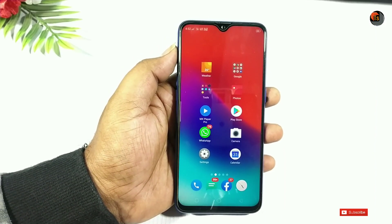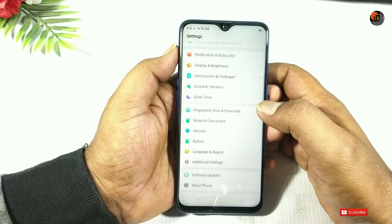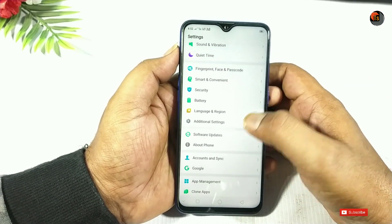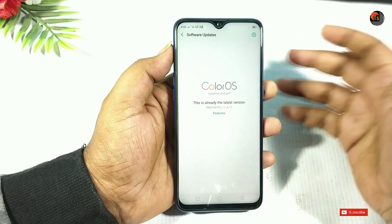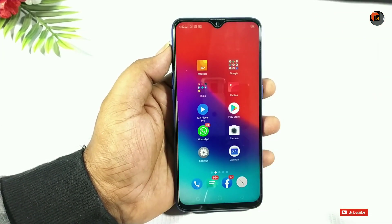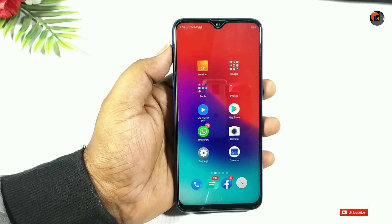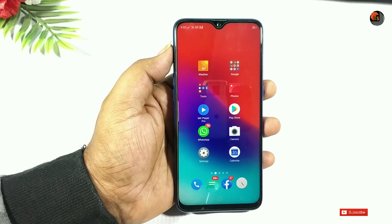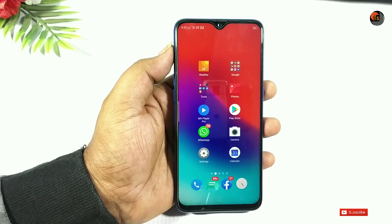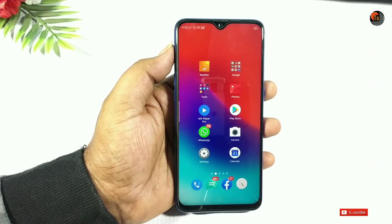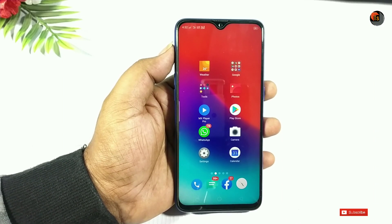I've been checking every day to see if the official update has arrived. So friends, if you complete this video, you will have a lot of safe methods. You will get clear updates on your mobile. We will start the direct process.